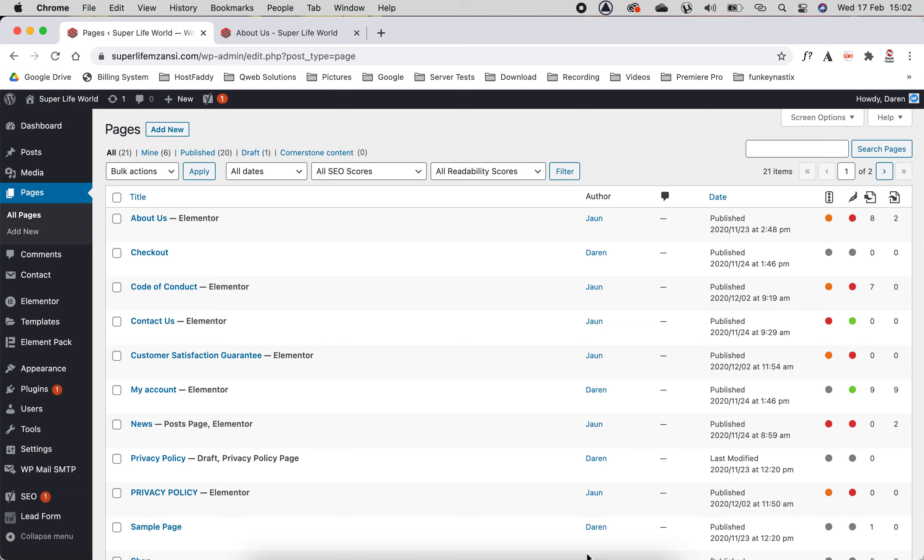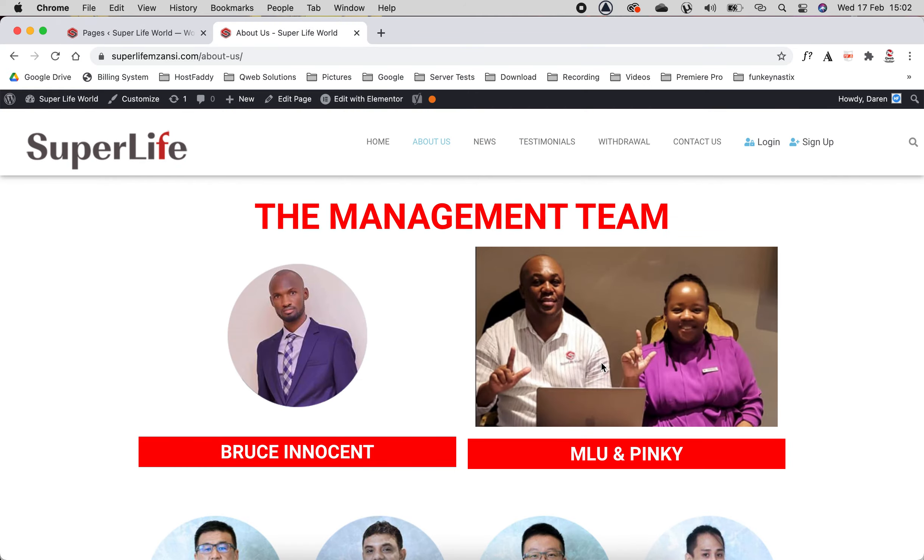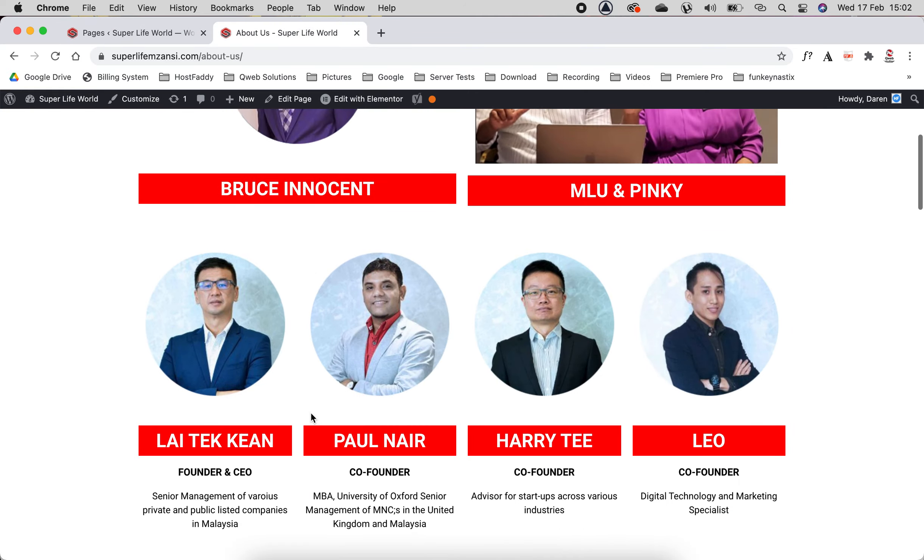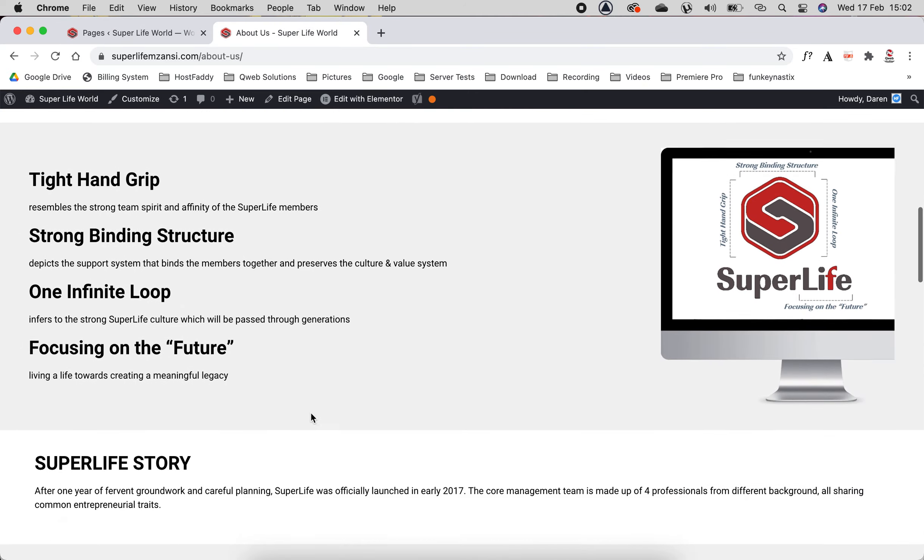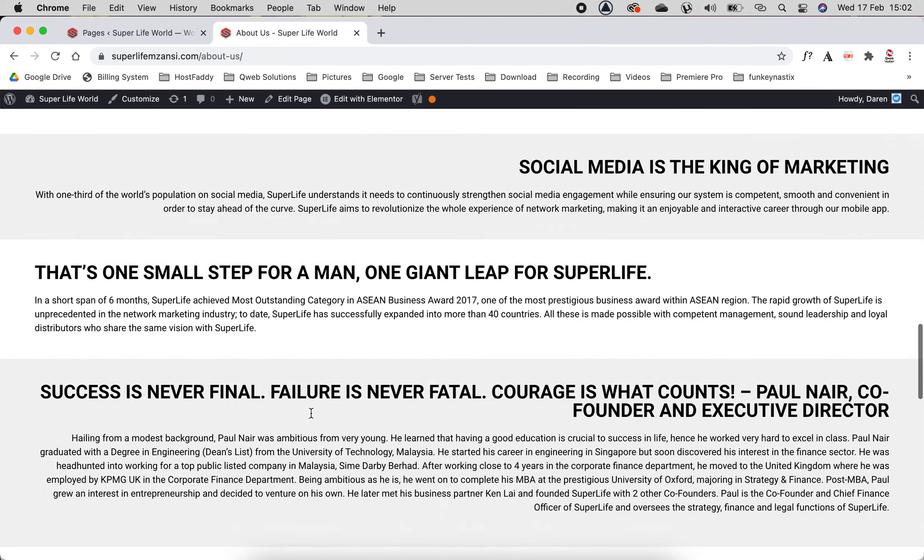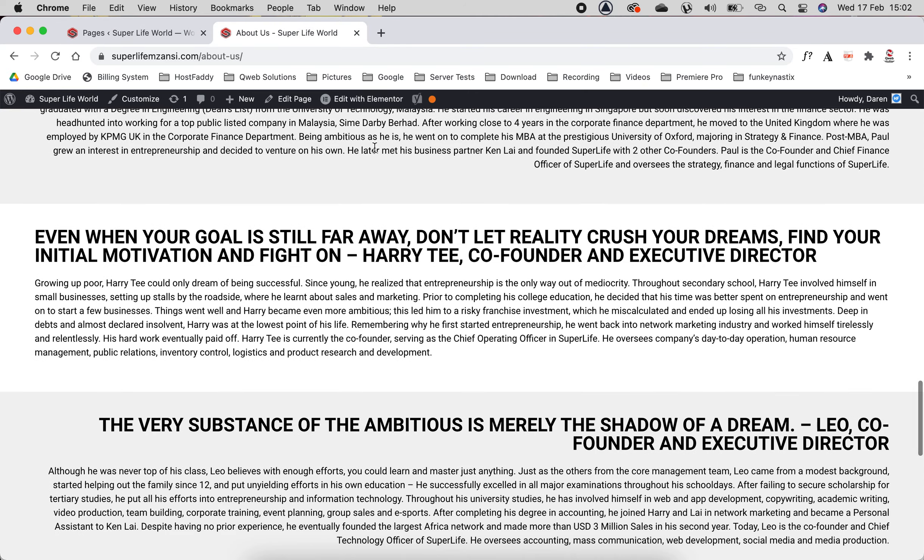In the previous video I showed you how to edit your front page. I'm assuming you've probably gone ahead and edited the front page before watching this one. Now we're going to show you how to edit your About Us page. Your About Us has got some pictures here and it's got a whole pile of writing.